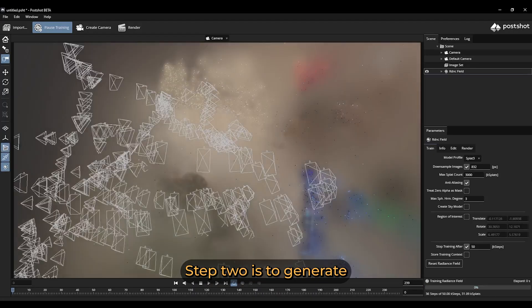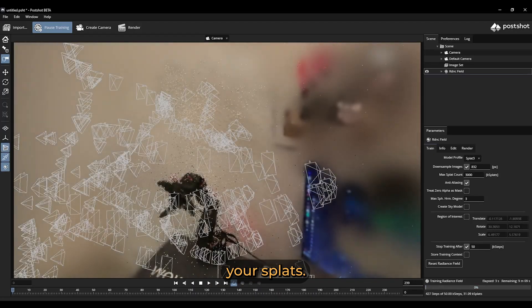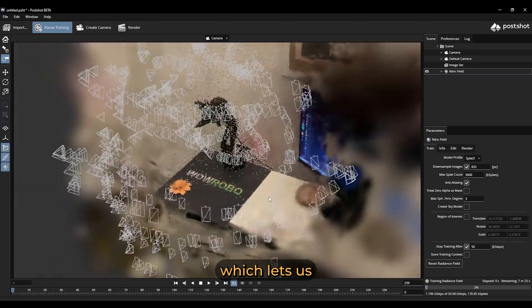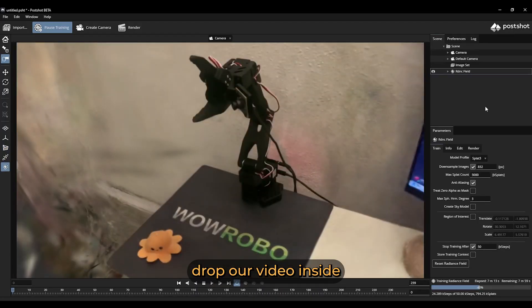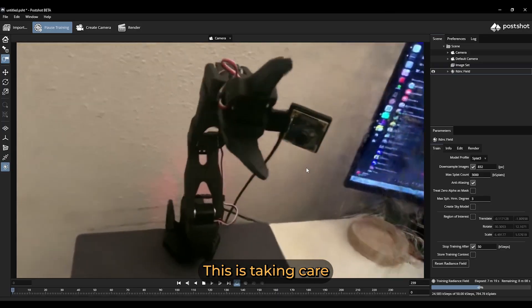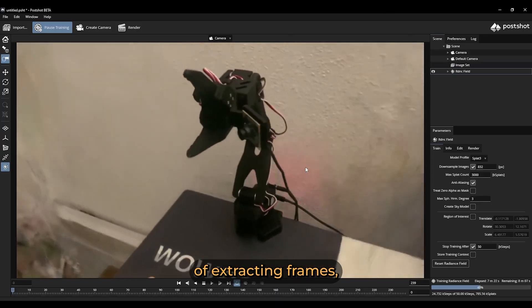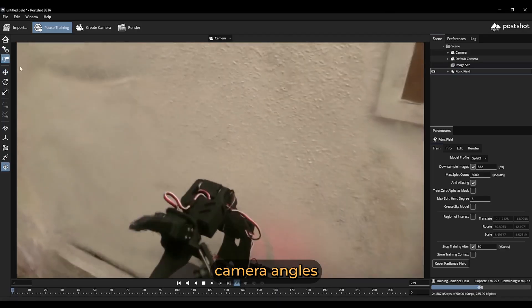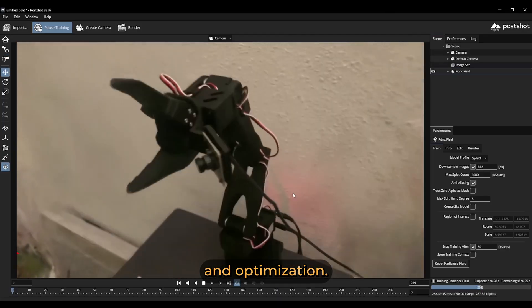Step two is to generate your Splats. I'm using DrawSet Postshot, which lets us drop our video inside and train the model. This is taking care of extracting frames, camera angles and optimization.